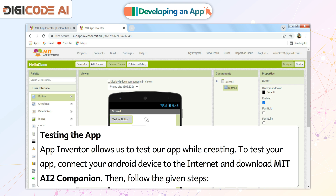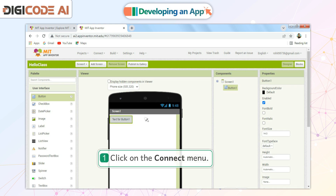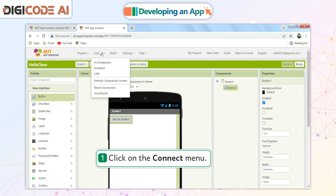Testing the App. App Inventor allows us to test our app while creating. To test your app, connect your Android device to the Internet and download MIT AI2 Companion. Then follow the given steps. Click on the Connect menu.